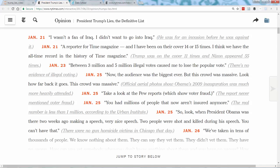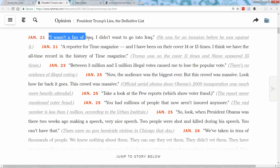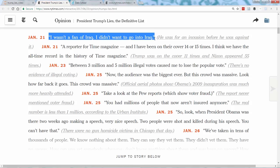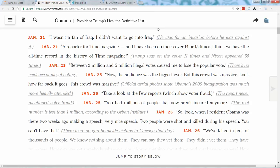Take a second and notice how the article presents its information. When converting this article into a dataset, you can think of each lie as a record with four fields. First is the date of the lie. Second is the lie itself as a quotation. Third is the writer's brief explanation of why it was a lie. And fourth is the URL of the article that substantiates the claim that it was a lie.